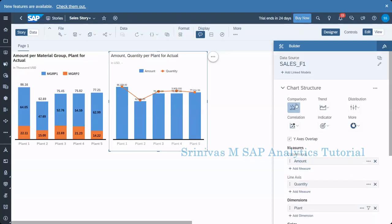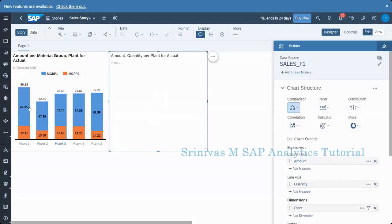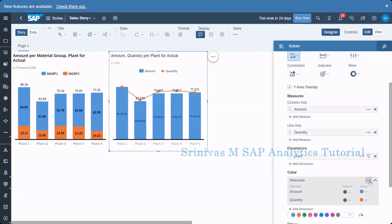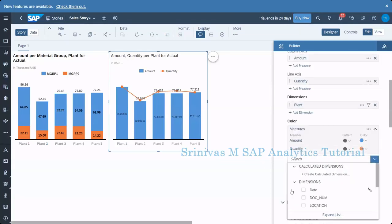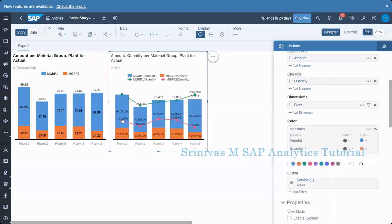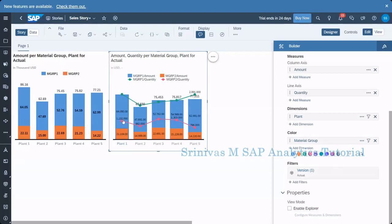Now what about the combination stacked column chart? On the left-hand side you can see the stacked version. Similarly, how we define a stack here, we can also define one here. I go to the color combination and add one more dimension of type material group. What happens is each amount is split into material groups — this blue is material group one and this orange is material group two — and according to each dimension it also creates one line.